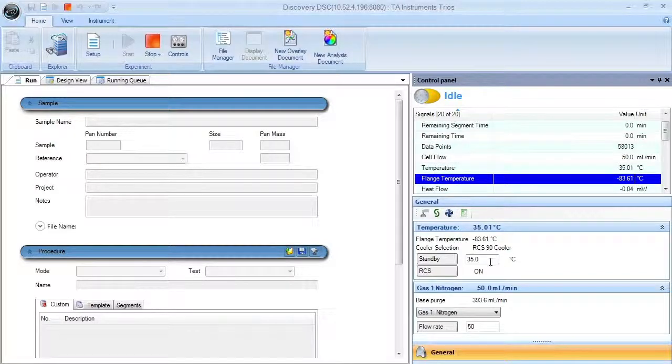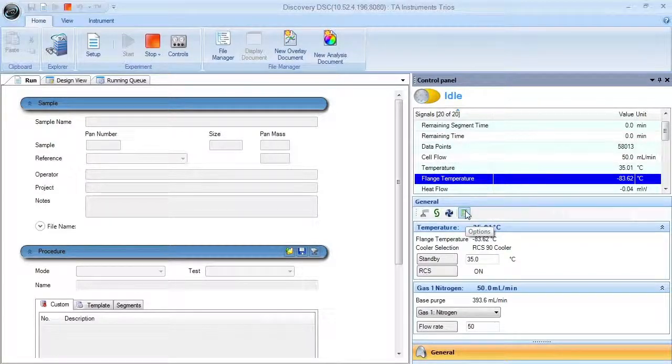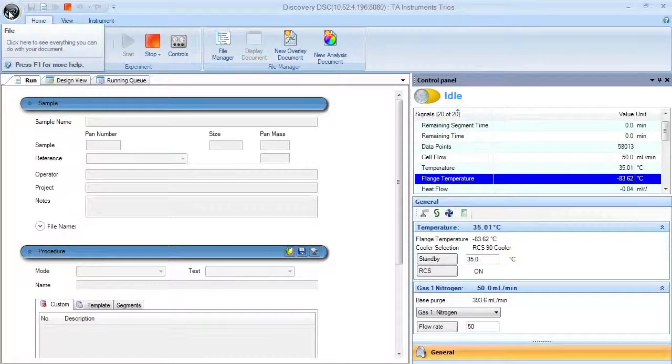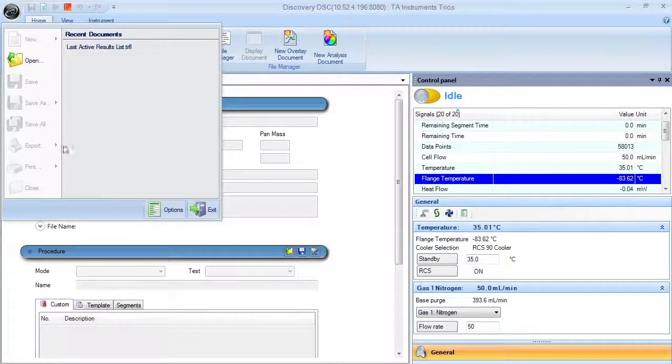From the control panel, you can then launch the options window. This can also be accessed through the TA bubble.